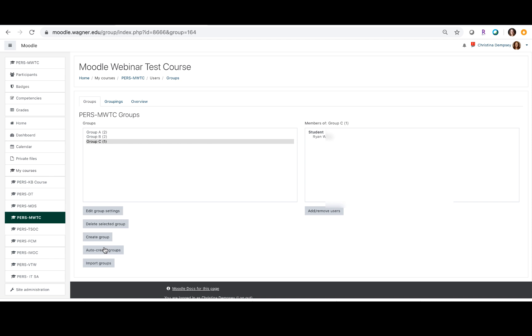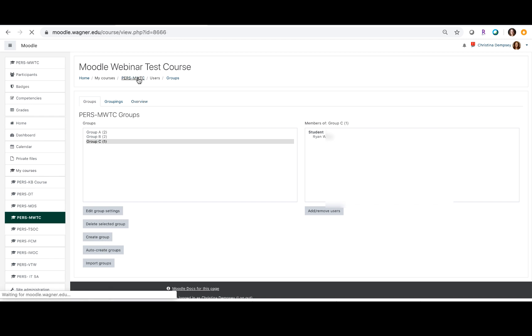So now that we've created our groups, we want to create the assignments and assign those assignments to each group. So if we go back to our main Moodle page here